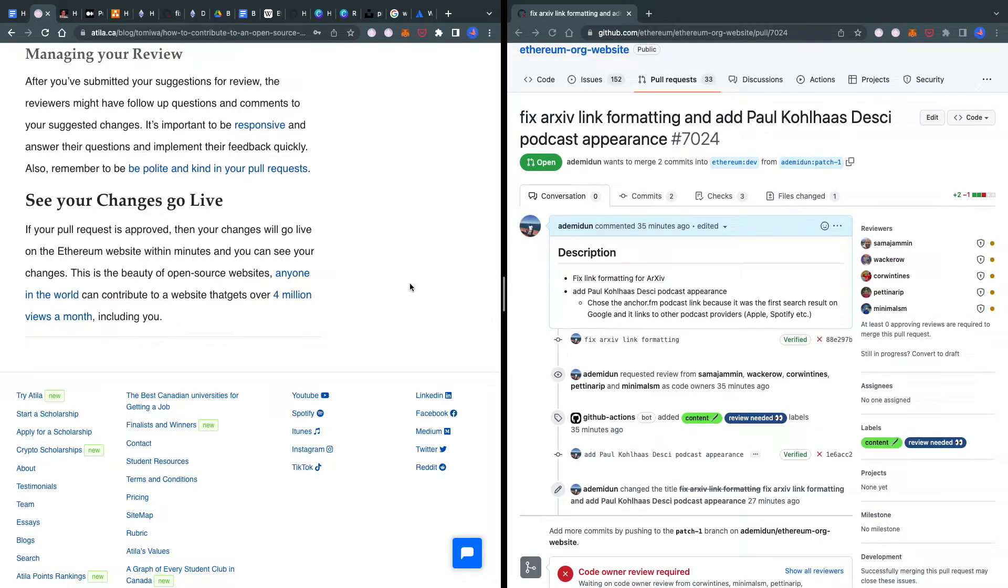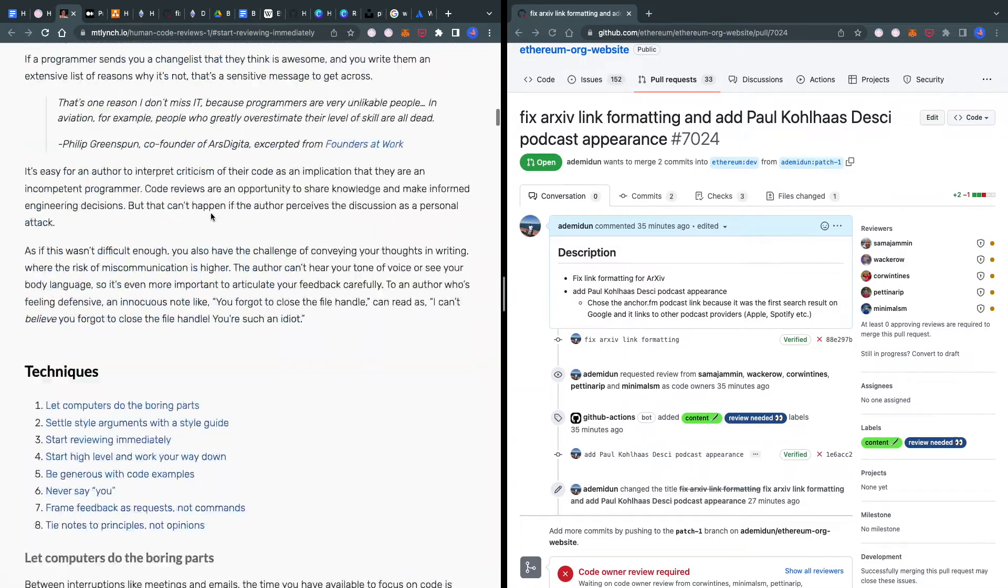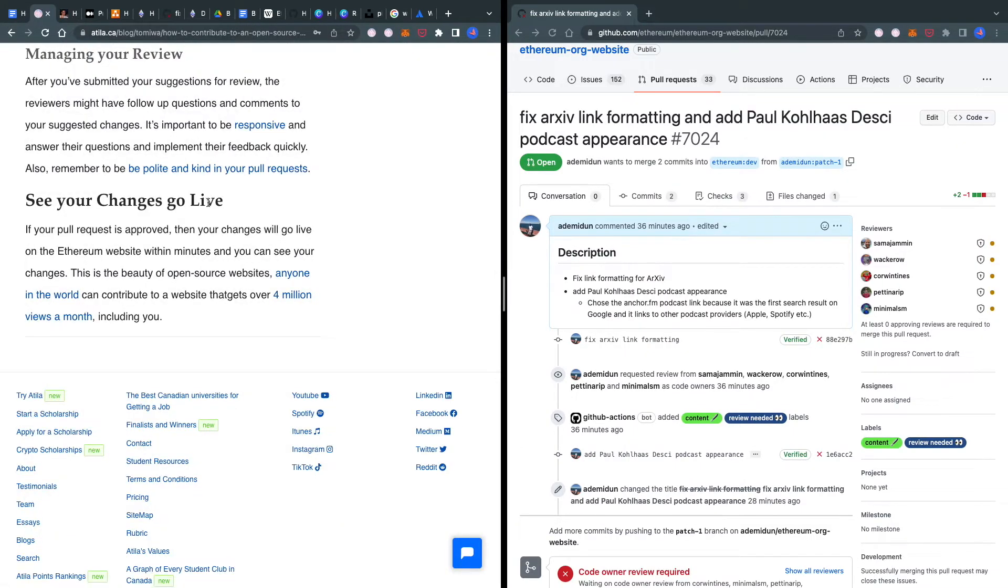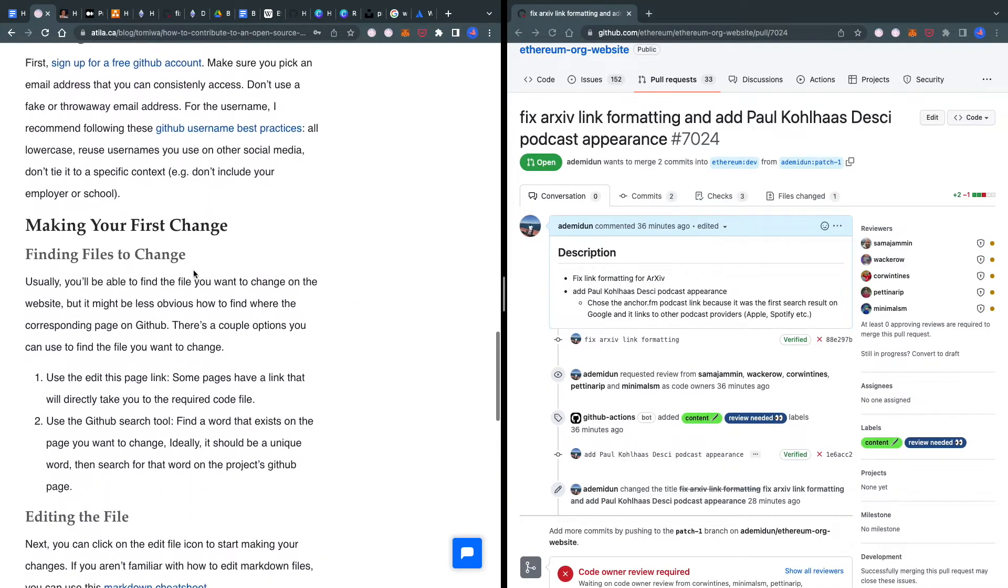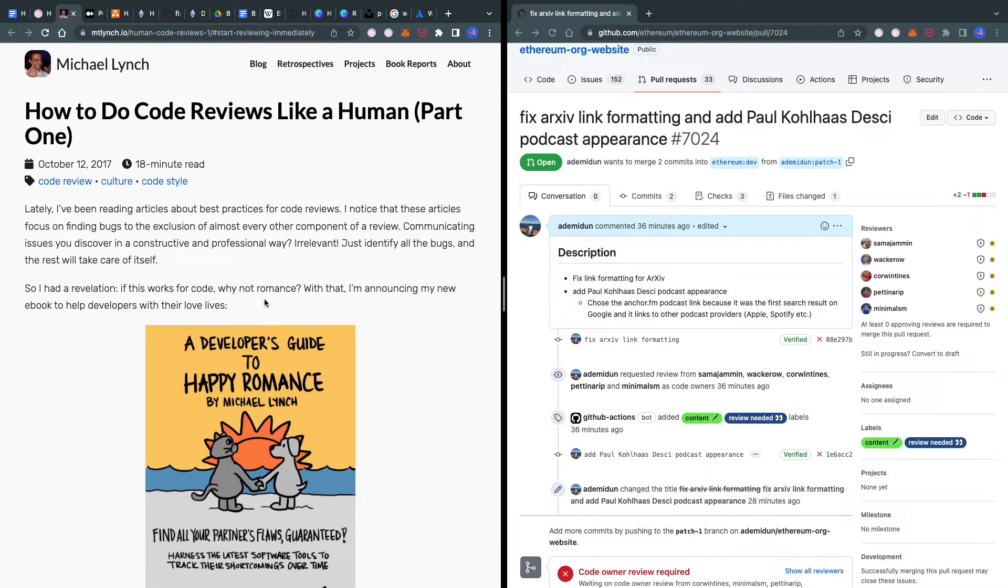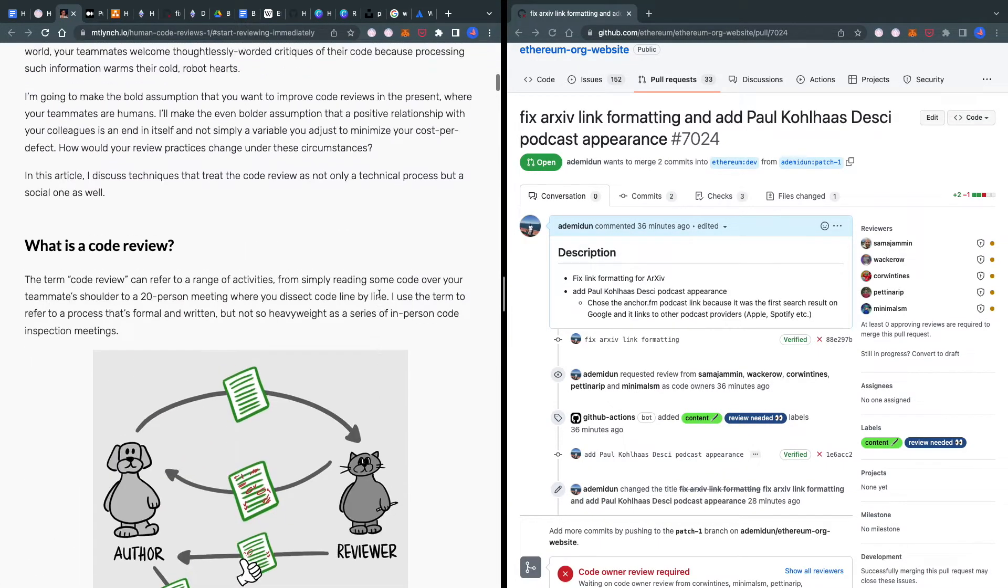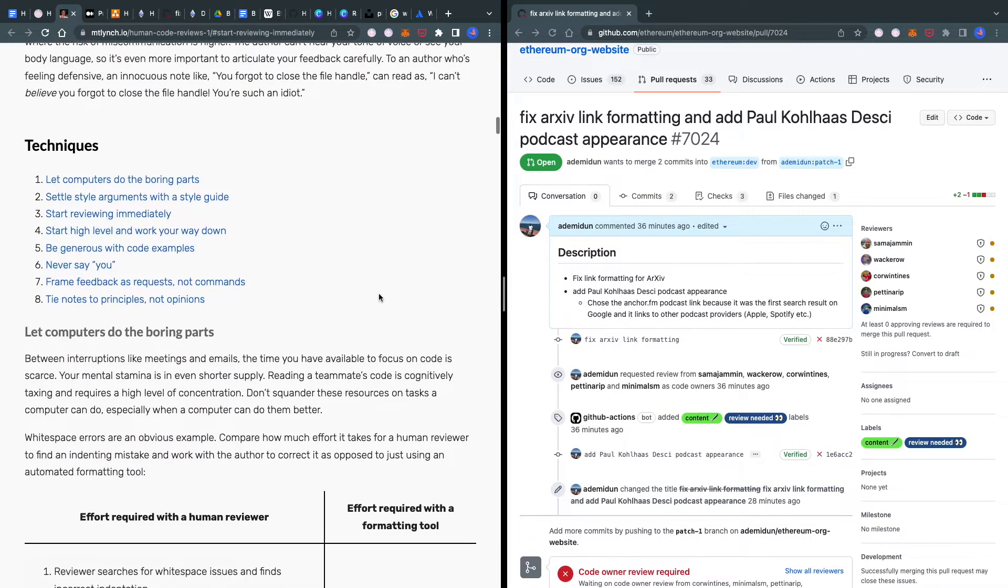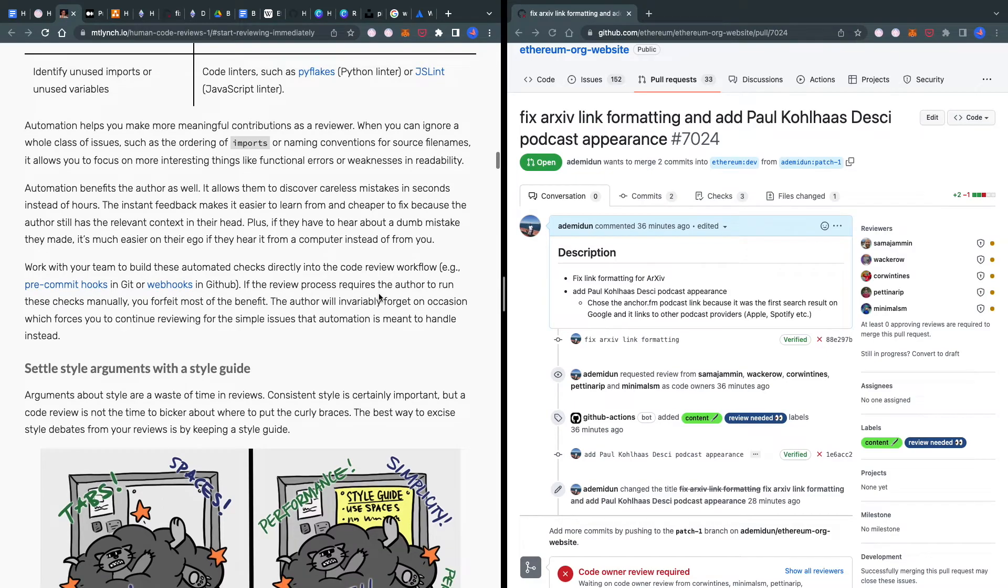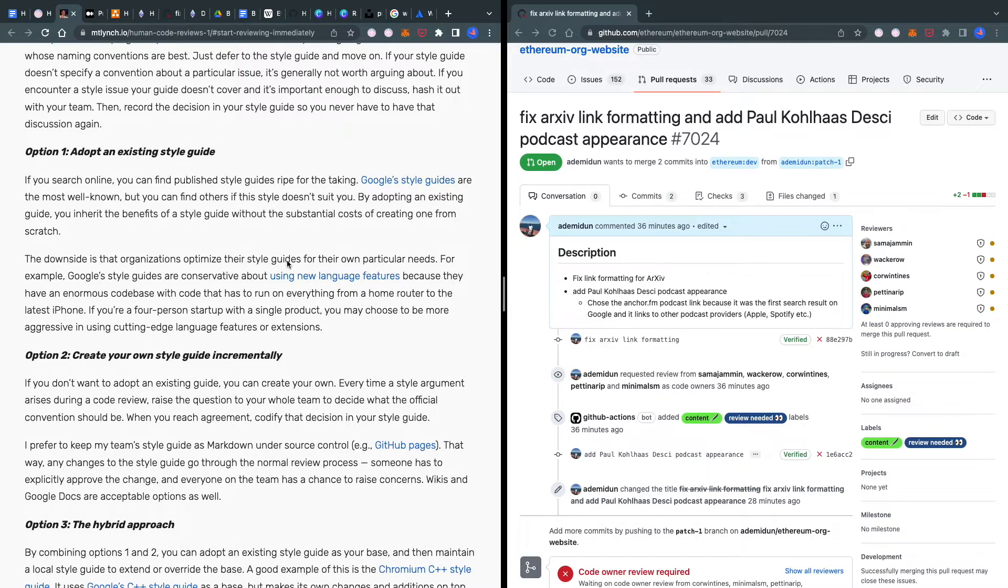Now that I've submitted my pull request, it's time for others to review it. Here are some tips for managing your pull request review. First, be responsive. There's a great blog post by Michael Lynch—I've linked all resources in the description. He discusses code review advice, and one key recommendation is being responsive. When people give feedback or suggestions, implement them quickly. The faster the feedback loop, the faster your changes get merged.